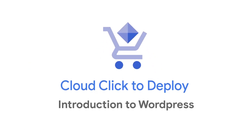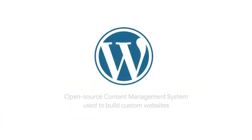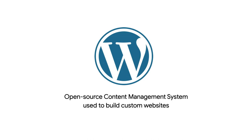Welcome to this episode of Click to Deploy, a series where we show you how easy it is to deploy solutions from the Google Cloud Marketplace. In this episode, we'll be reviewing how to set up a WordPress website via the Cloud Marketplace.